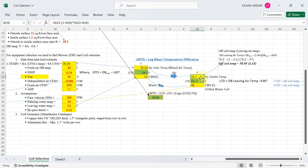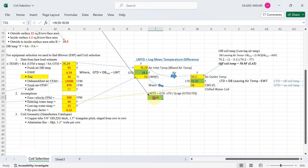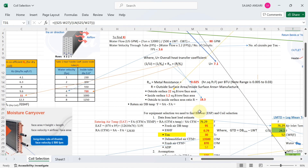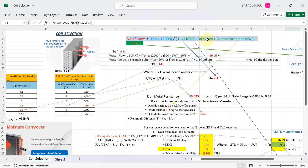The off-coil temperature calculates to approximately 59.3°F. Entering water temperature is assumed at 44°F. When you calculate LTD and apply the LMTD formula with GTD and LTD, you get an LMTD value of 19.46. This is your log mean temperature difference.